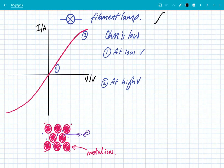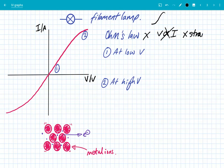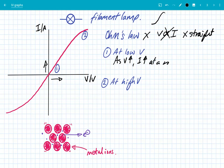This does not obey Ohm's law — the potential difference is not directly proportional to the current, because it's not a straight-line graph. It does go through the origin but it's not a straight line. It's really important to note that the filament lamp does not obey Ohm's law. To describe this graph we need to separate it into two parts. At low voltages, as we increase the potential difference, the current increases at a rapid rate — you can see the graph is very steep here.